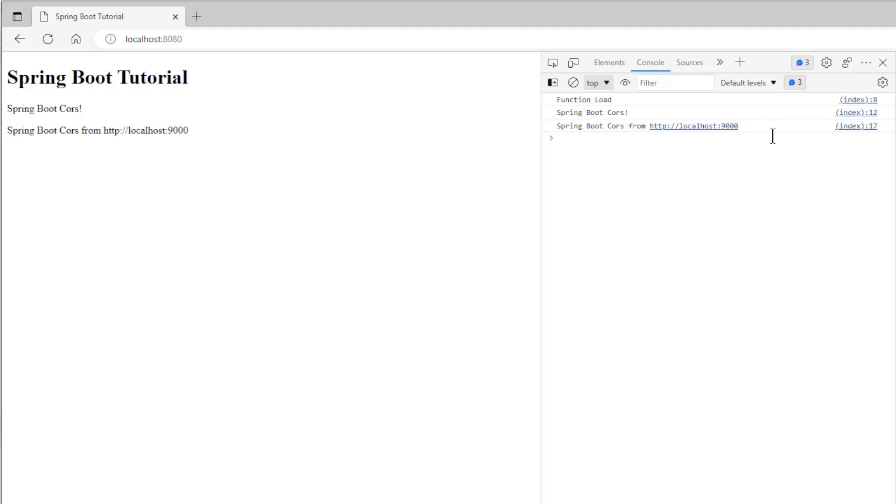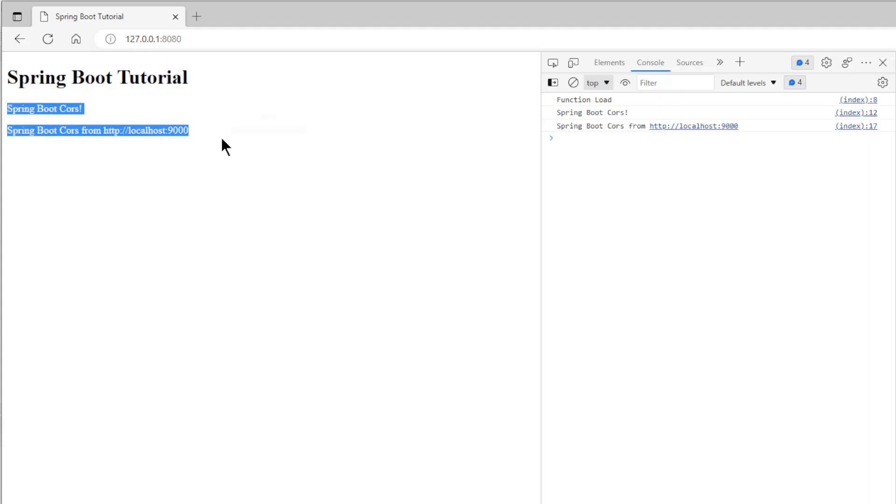Then we open 127.0.0.1:8080. Again we see both texts of the endpoints.